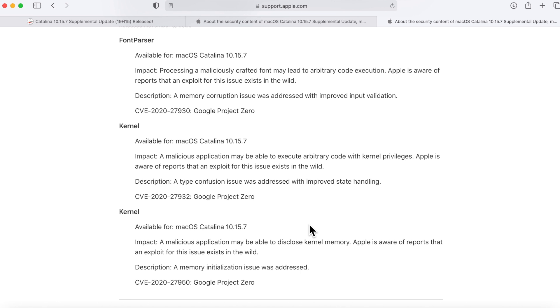We need to really focus in on that for a second. That is a strong statement by Apple saying hey, we've actually found this in the wild being used by malware or hackers right now. That tells me that this is a pretty big important issue.